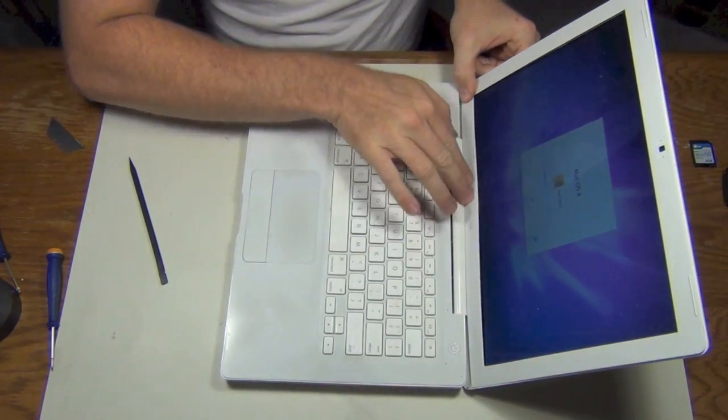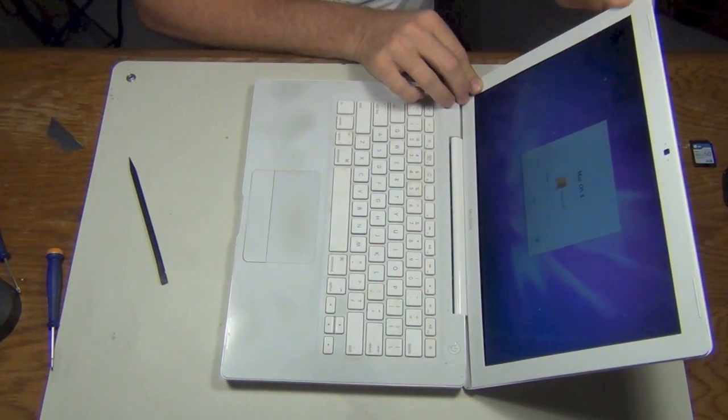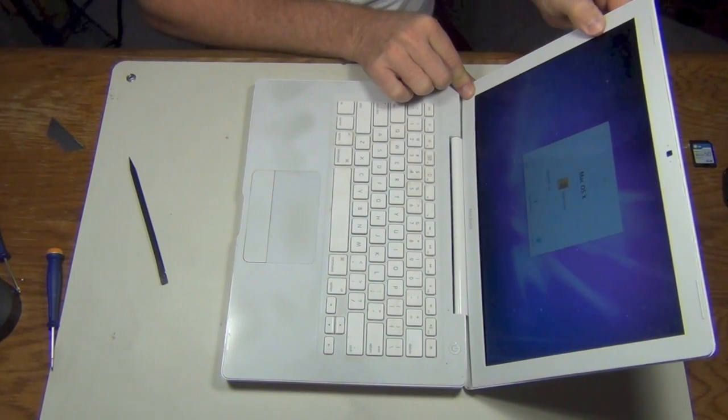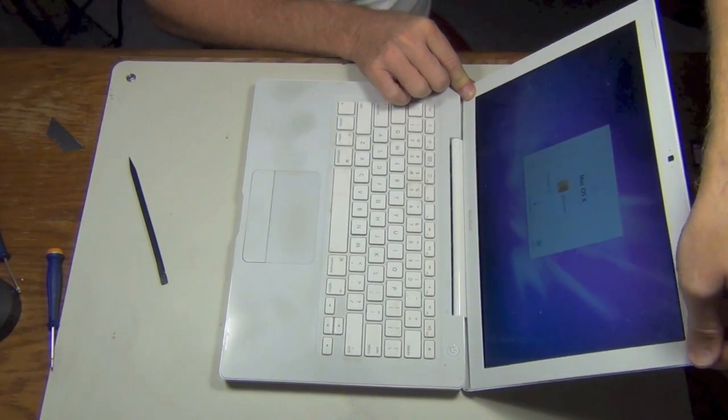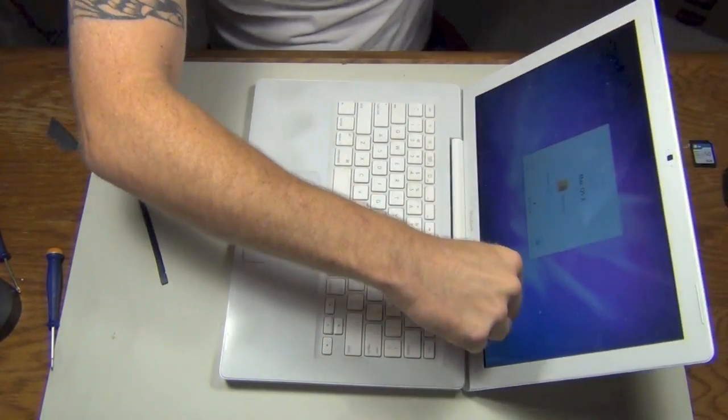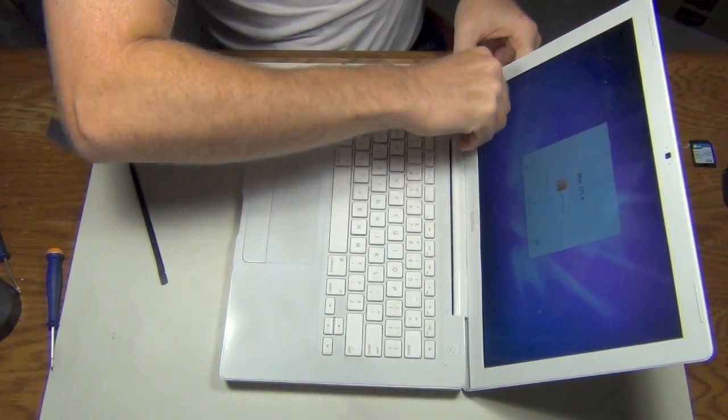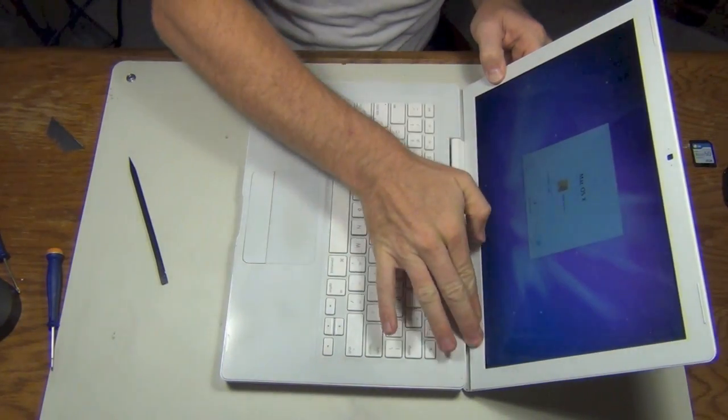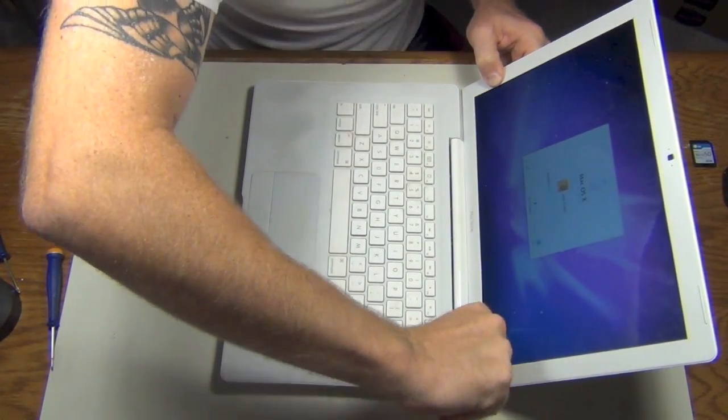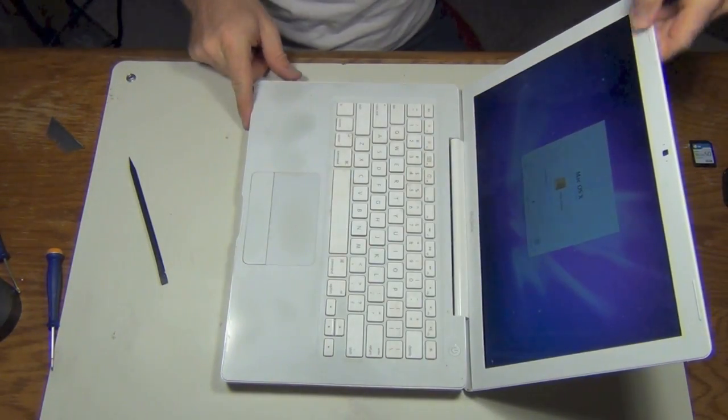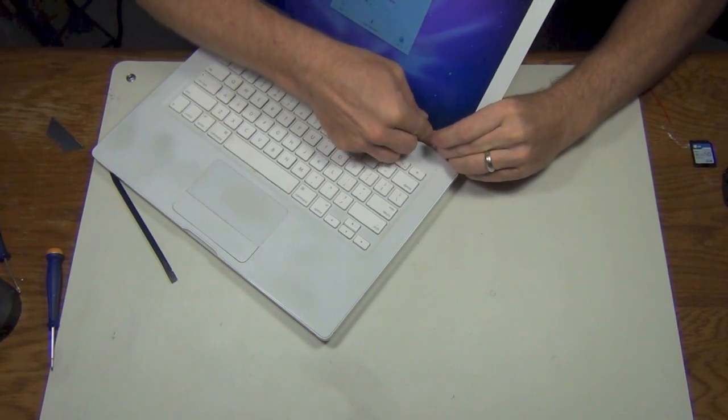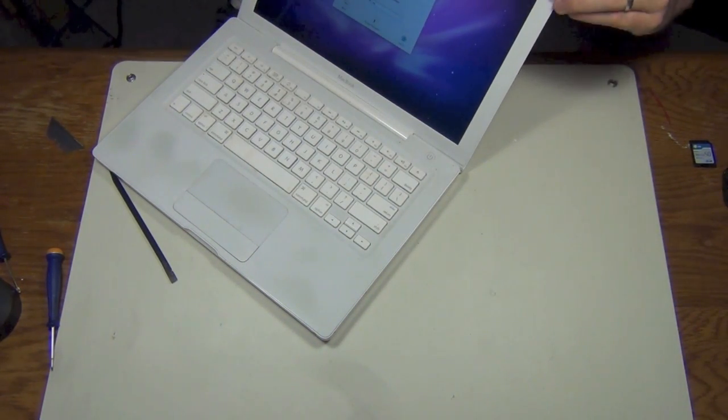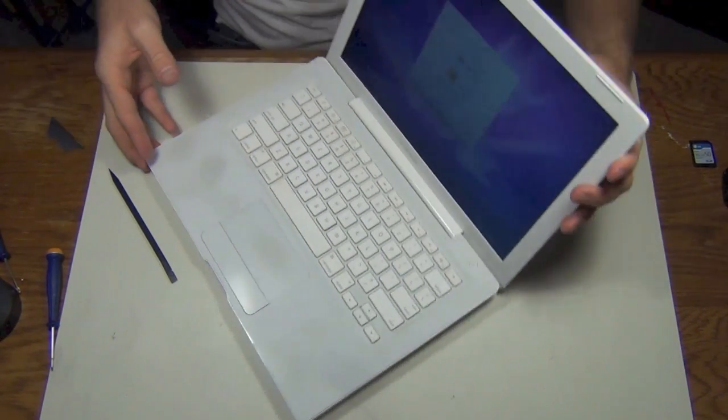And kind of go in a uniform fashion as possible and get it to kind of all snap, crackle, pop back together. Push down and hear the clips kind of snap in place. Take a look. All right.